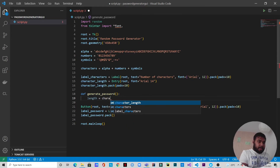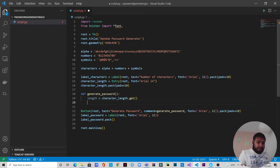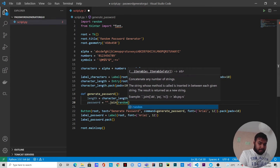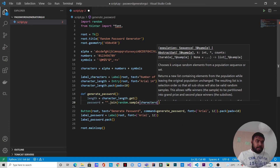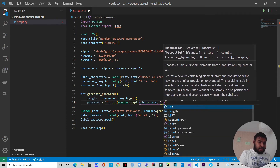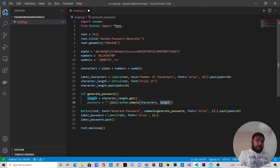Inside the function, we capture the length: length equals character_length.get(). Then we define the password variable: password equals ''.join(random.sample(characters, int(length))). Note that the value captured from the GUI is a string type, but the second parameter of random.sample must be an integer, so we type cast the length value using int().